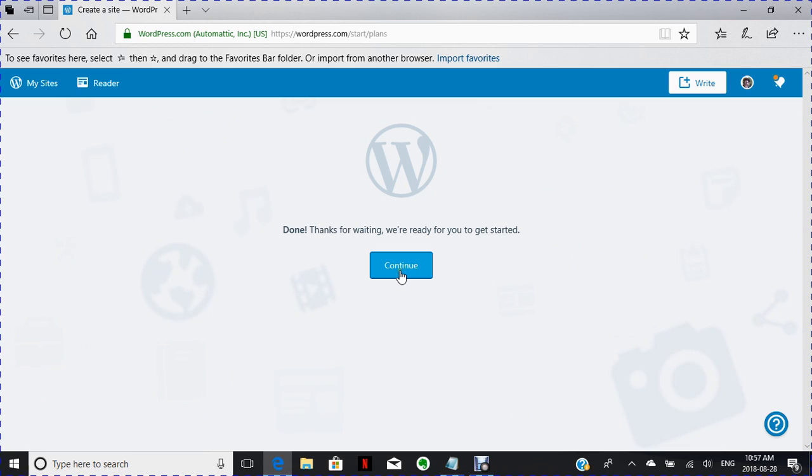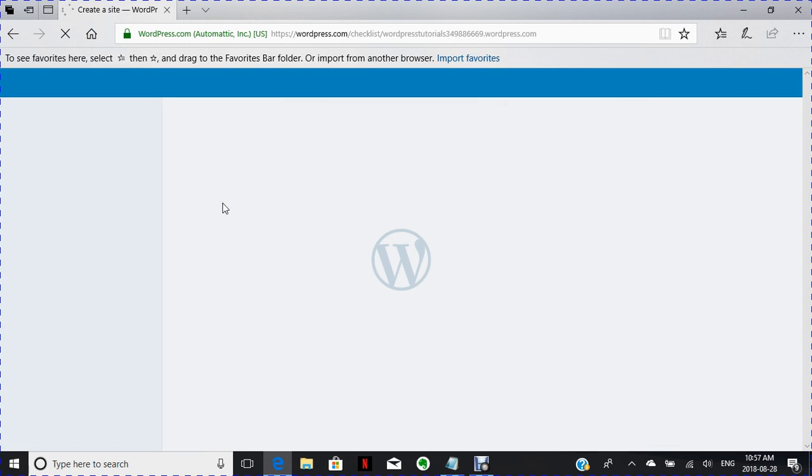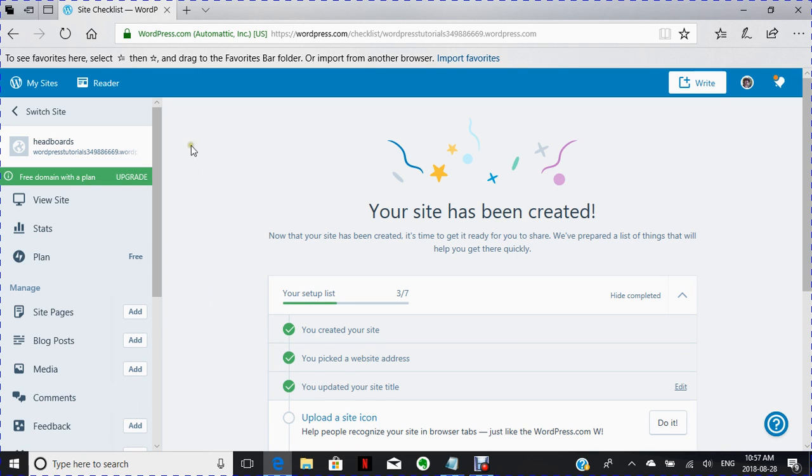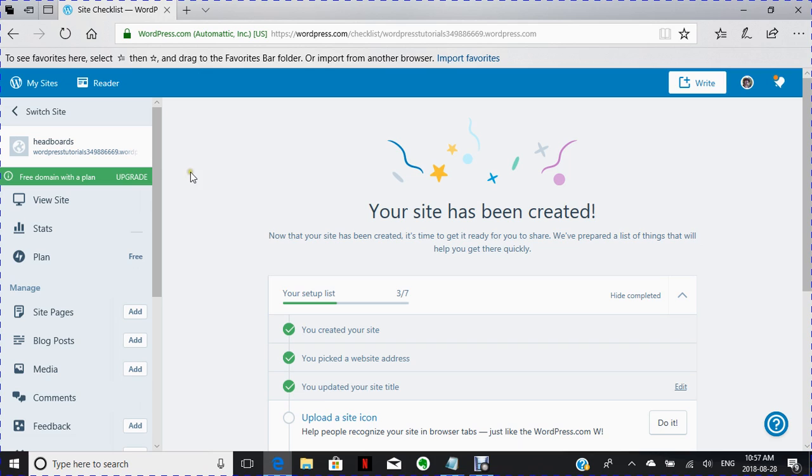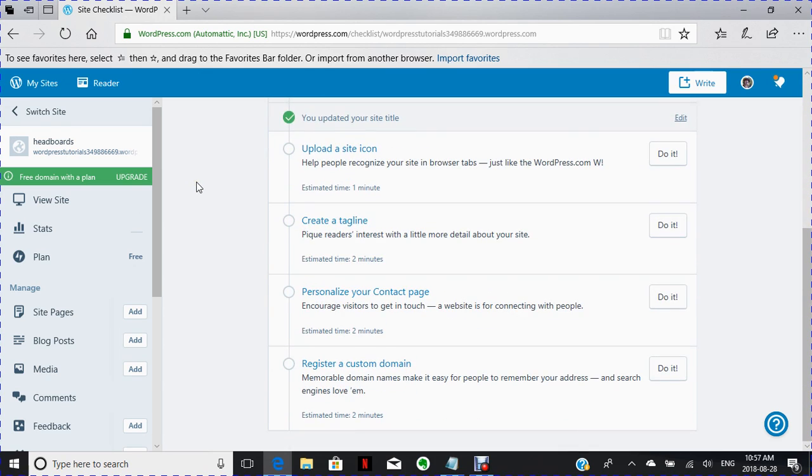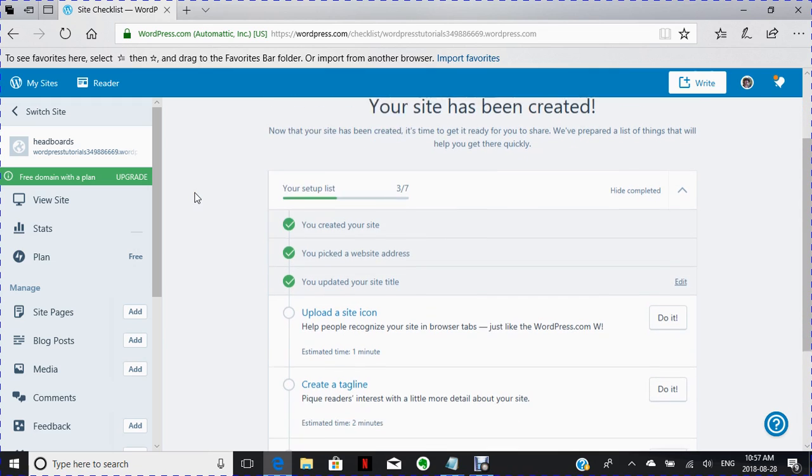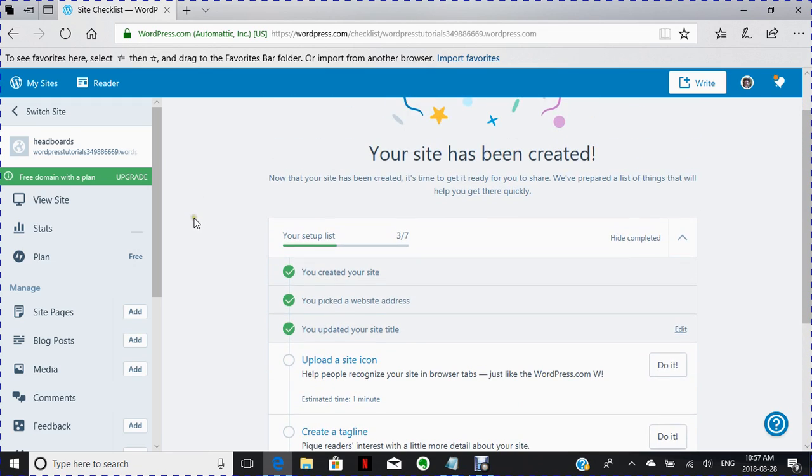I'm going to hit the button. And there I have my name here that I was going for was headboards. My site is WordPress. Now I can change this if I want, but this is just the first steps to what you do to set up your site.